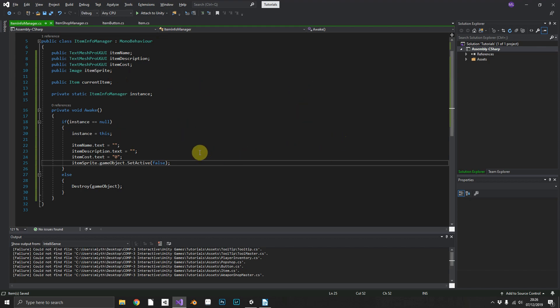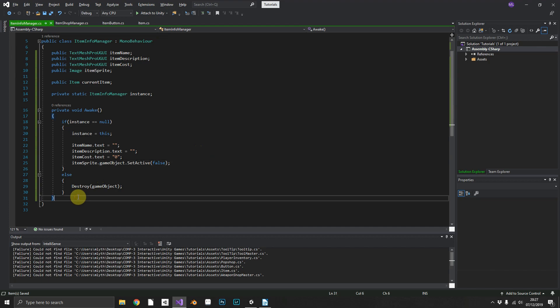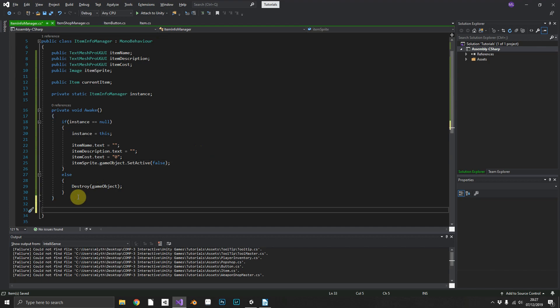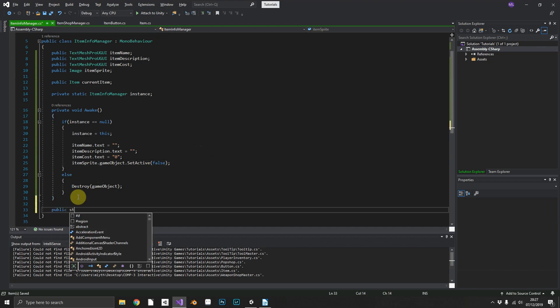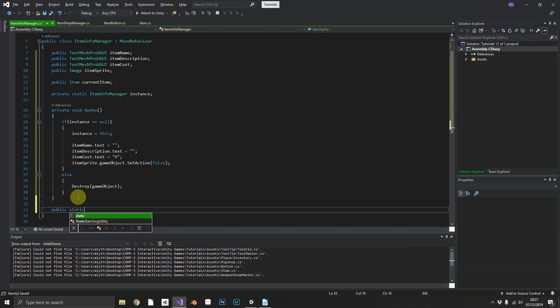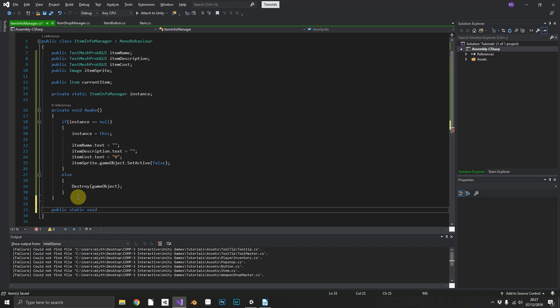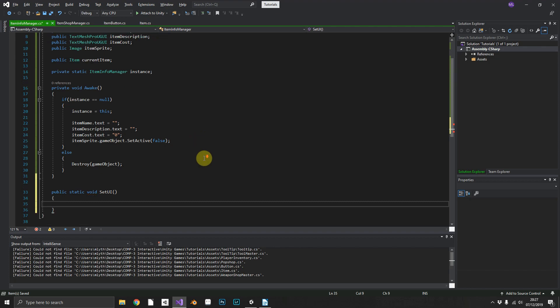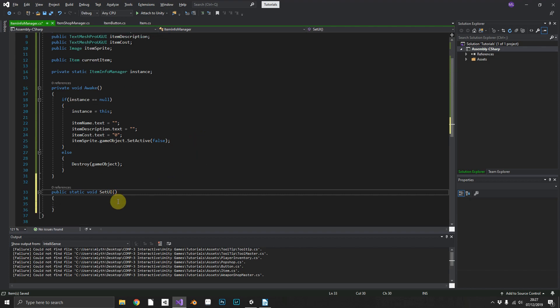Then finally we'll create a public static method. This is the method that we're going to be calling from elsewhere in our project. So public static void SetUI and this time we're going to need to pass in an item.